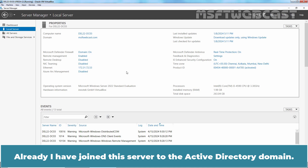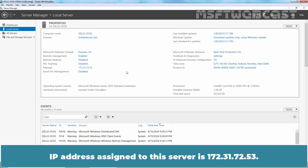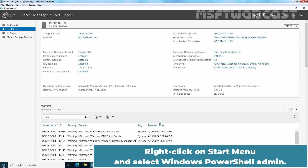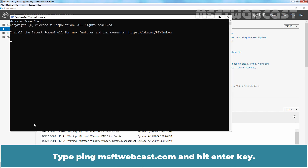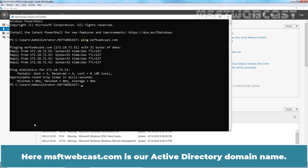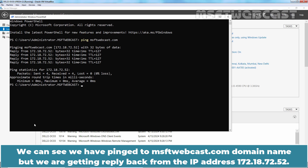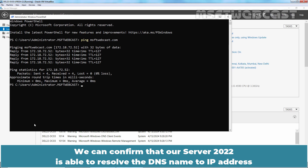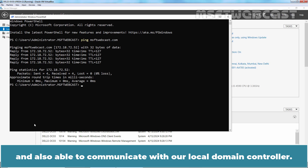I have already joined this server to the Active Directory domain. The IP address assigned to this server is 172.31.72.53. First, we will check the connectivity with our domain controllers located in the Surat head office. Right-click on the Start menu and select Windows PowerShell Admin. Type 'ping msftwebcast.com' and hit Enter — msftwebcast.com is our Active Directory domain name. We can see ping replies from IP address 172.18.72.52, which is the IP address of srt22-dc02, confirming DNS name resolution and communication with our domain controller.